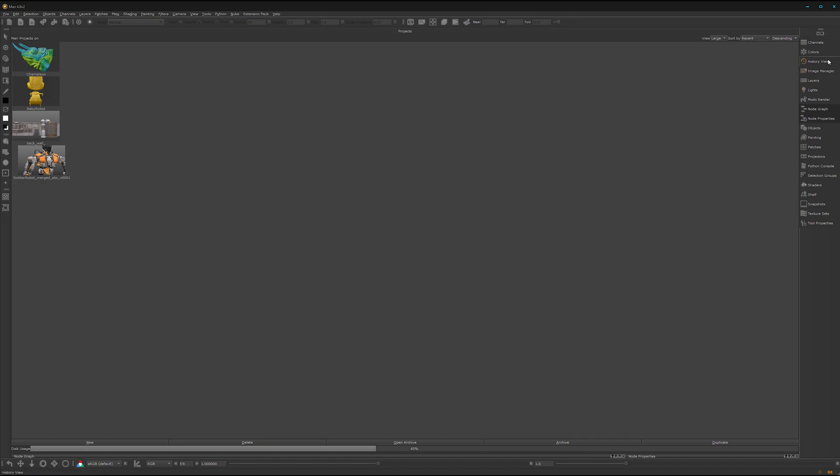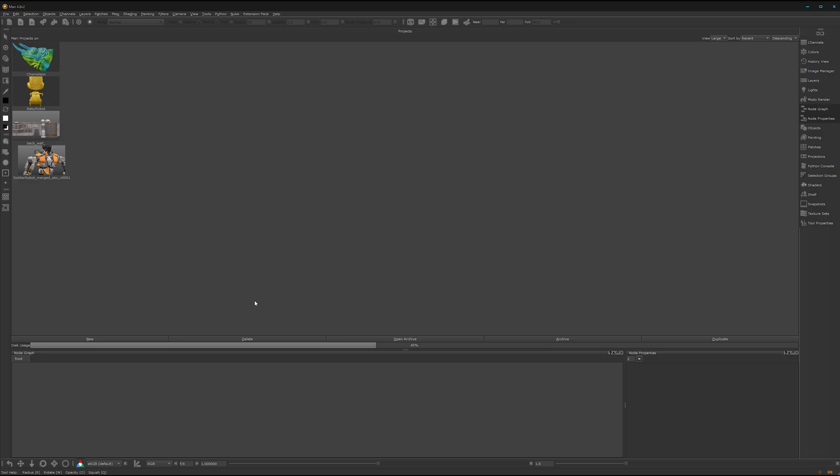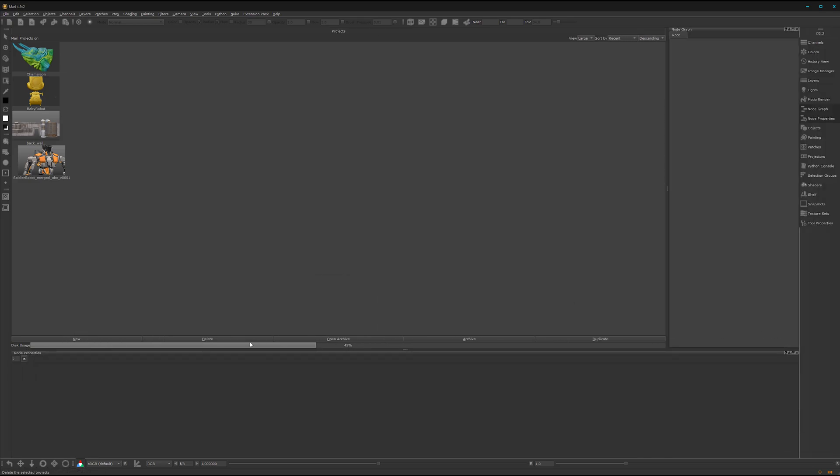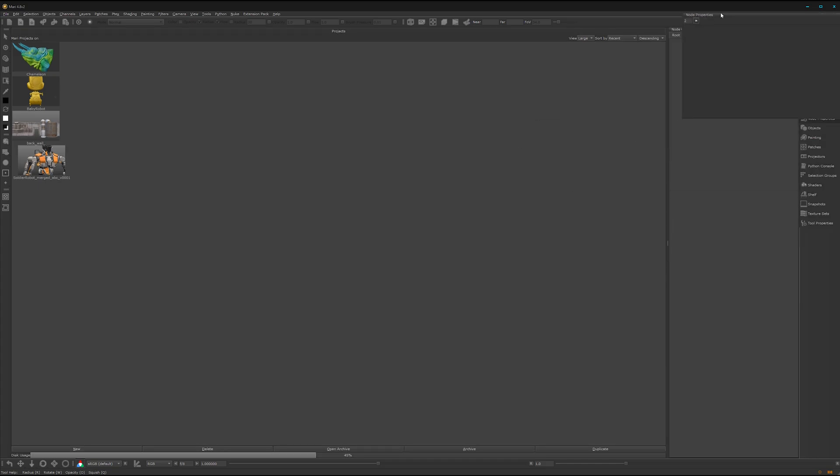Now we have a blank one. Let's start with the node graph. We can dock the node graph here on the right side and the node properties here on the top side.